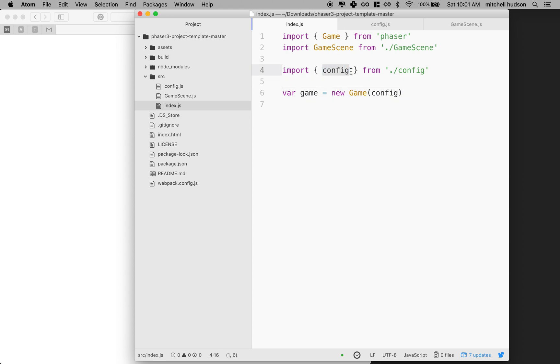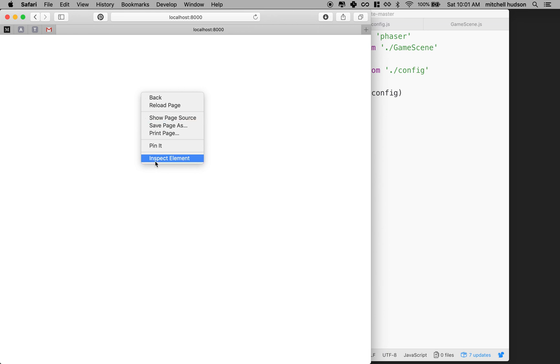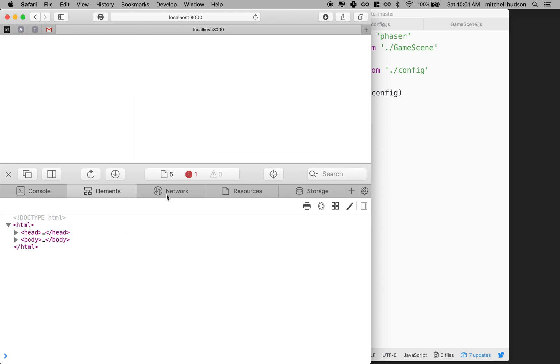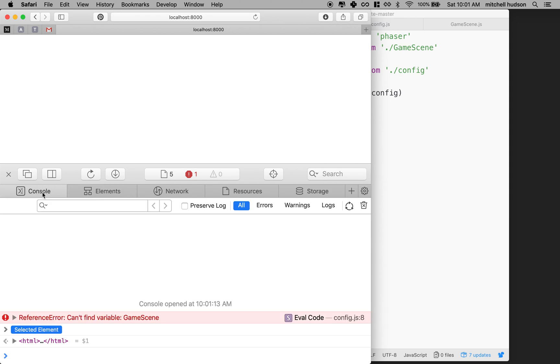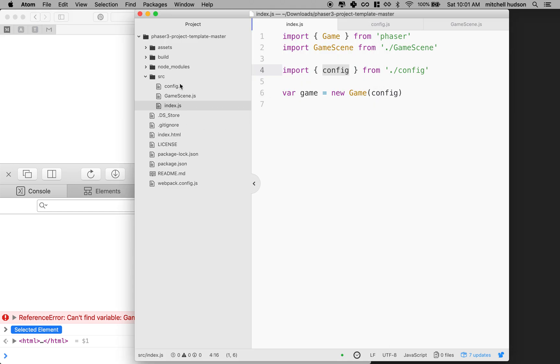I still have an error, though. Let's see what it is. So it reloaded here, but the page is blank. So we have a problem. So anytime you have a problem, we want to go to inspect element and see what the error is. So I see an error message here. And if I go to the console tab, it says can't find variable GameScene in config.js on line eight. So let's go to config.js and you can see I've got everything here. Type is Phaser.AUTO.